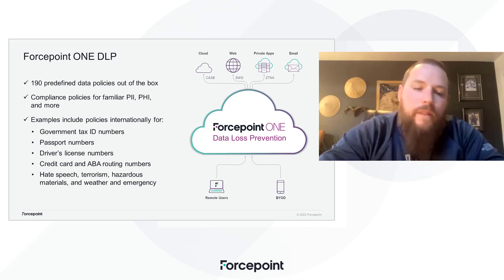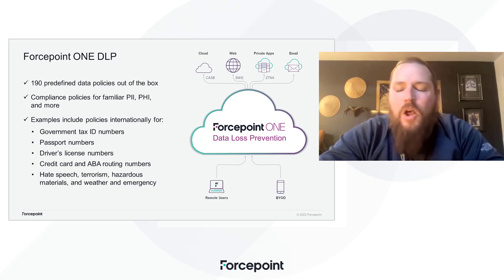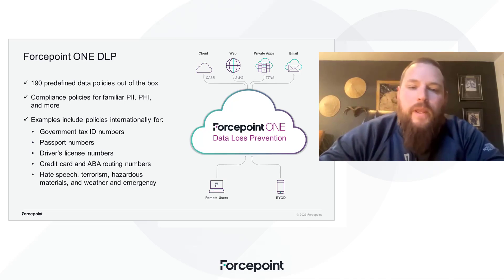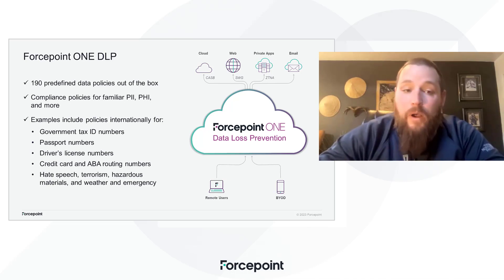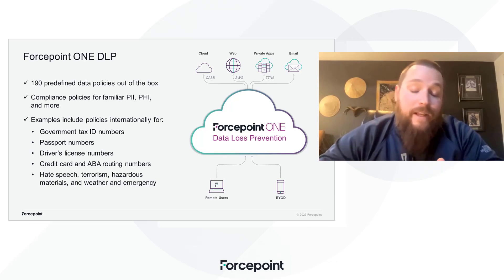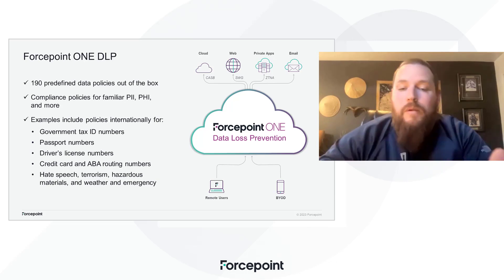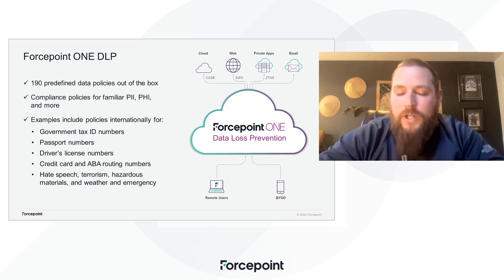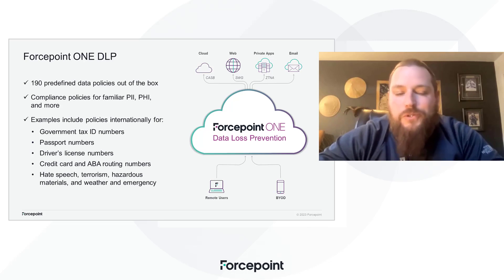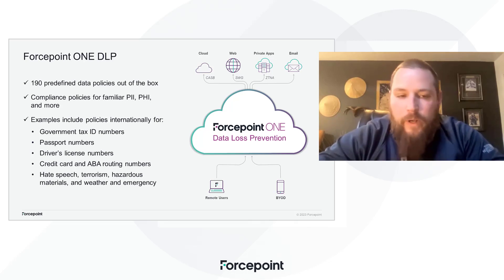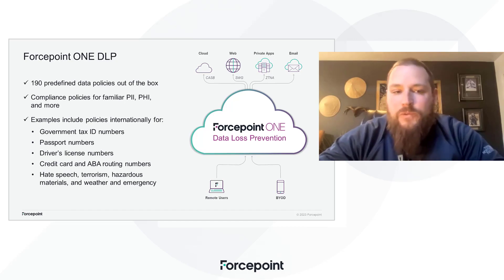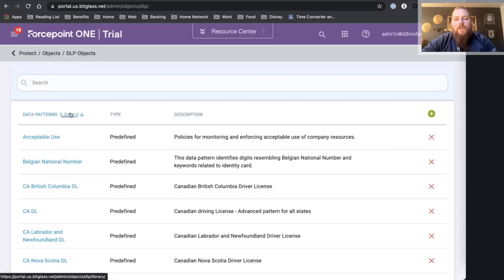One of the great things about Forcepoint 1 DLP is all the DLP policies that we have out of the box. I'm no regex expert, so me trying to create a regex to find credit card numbers and social security numbers, I don't even know where to start. The nice thing with Forcepoint 1 is we take that guesswork out.